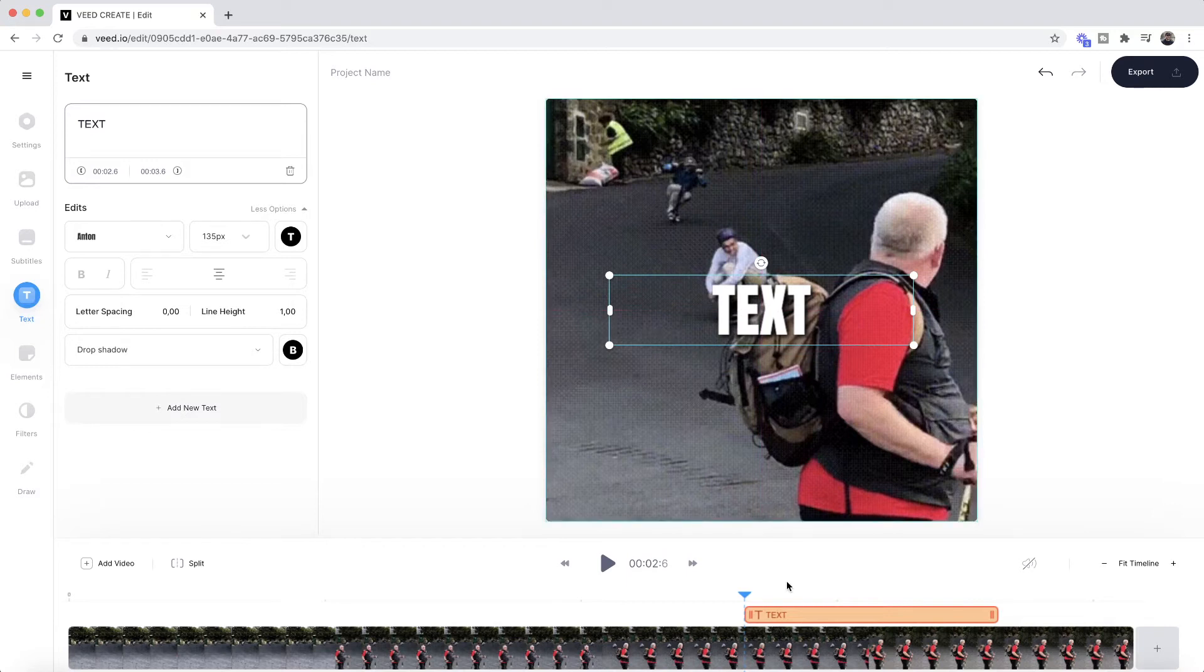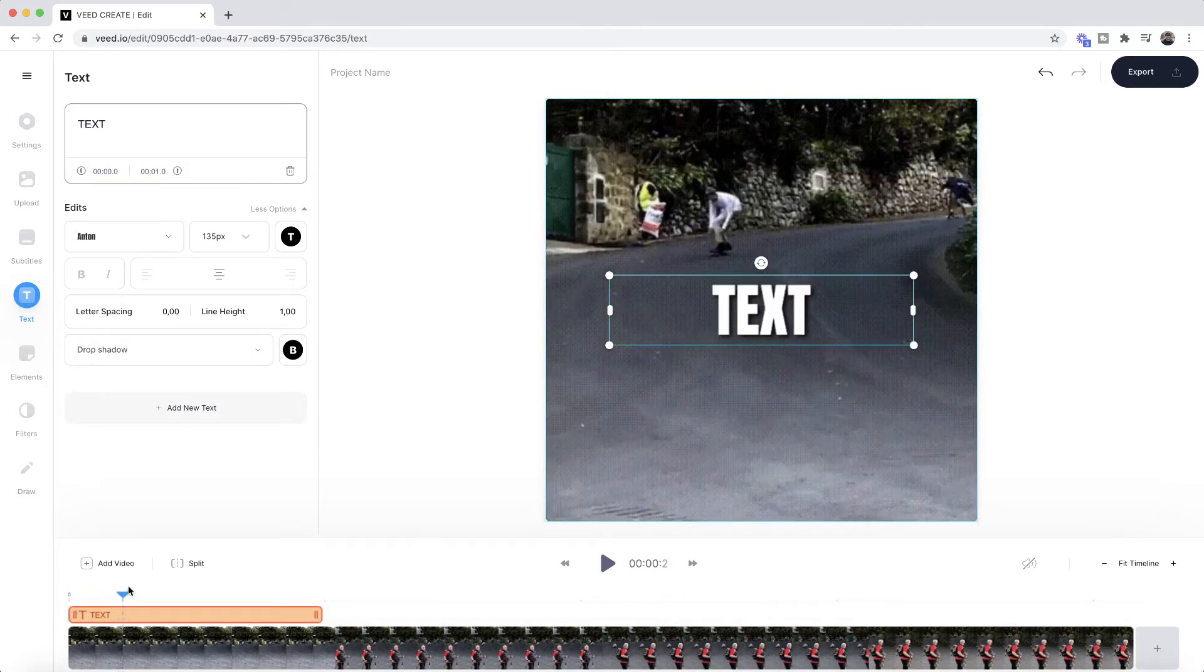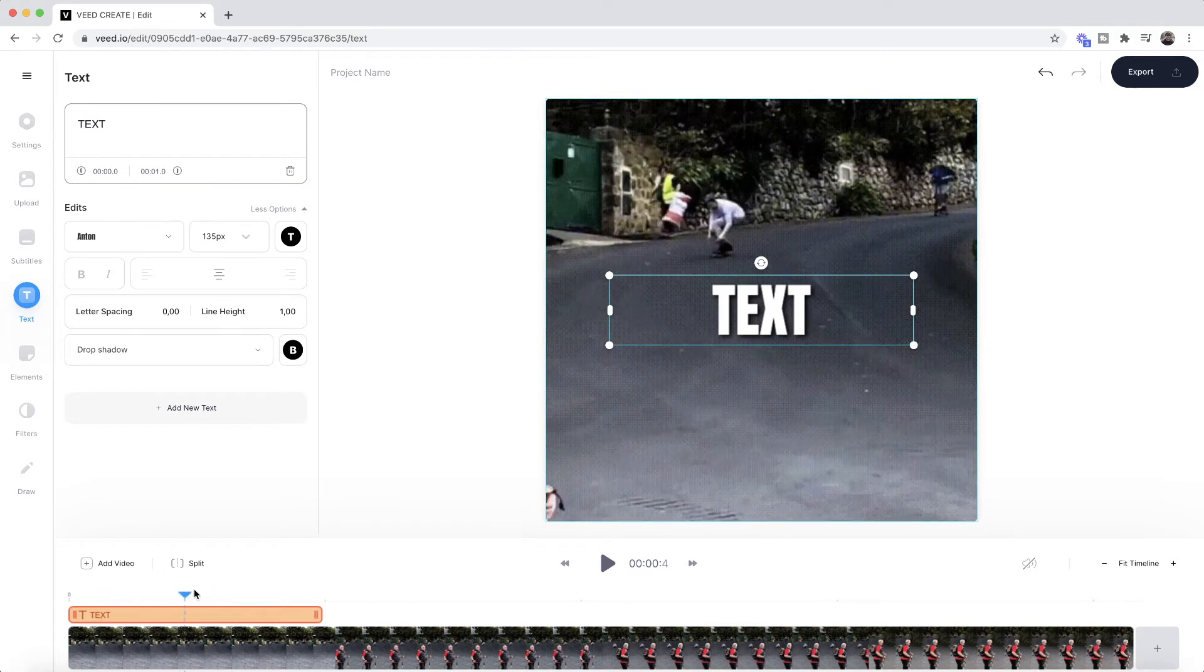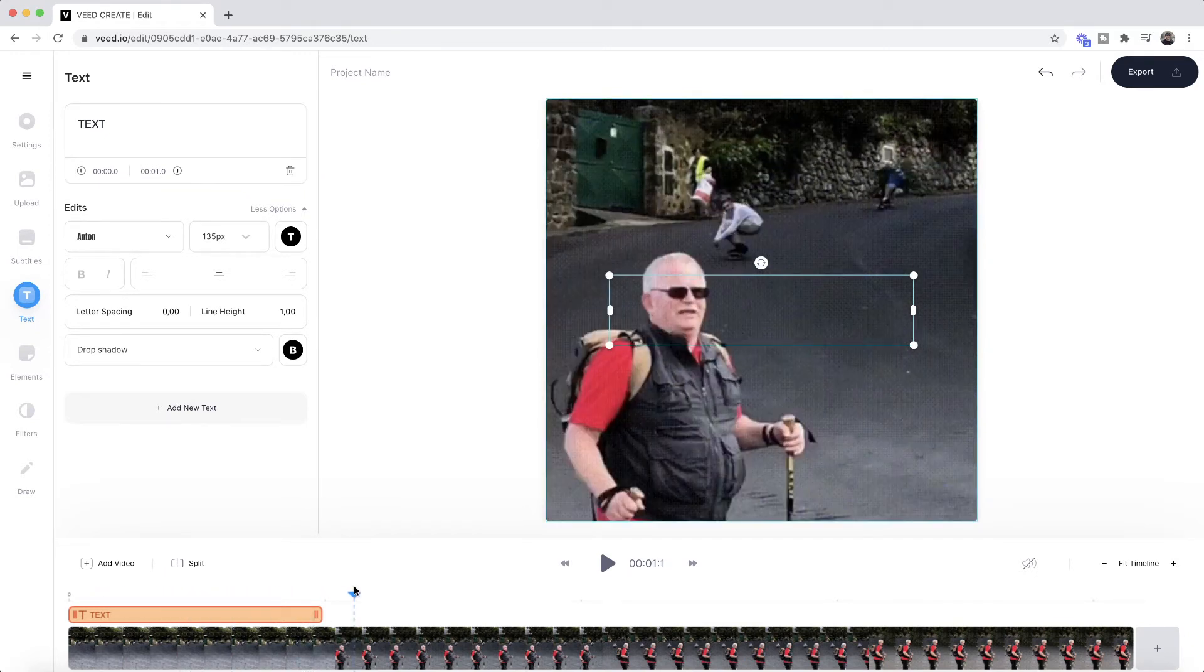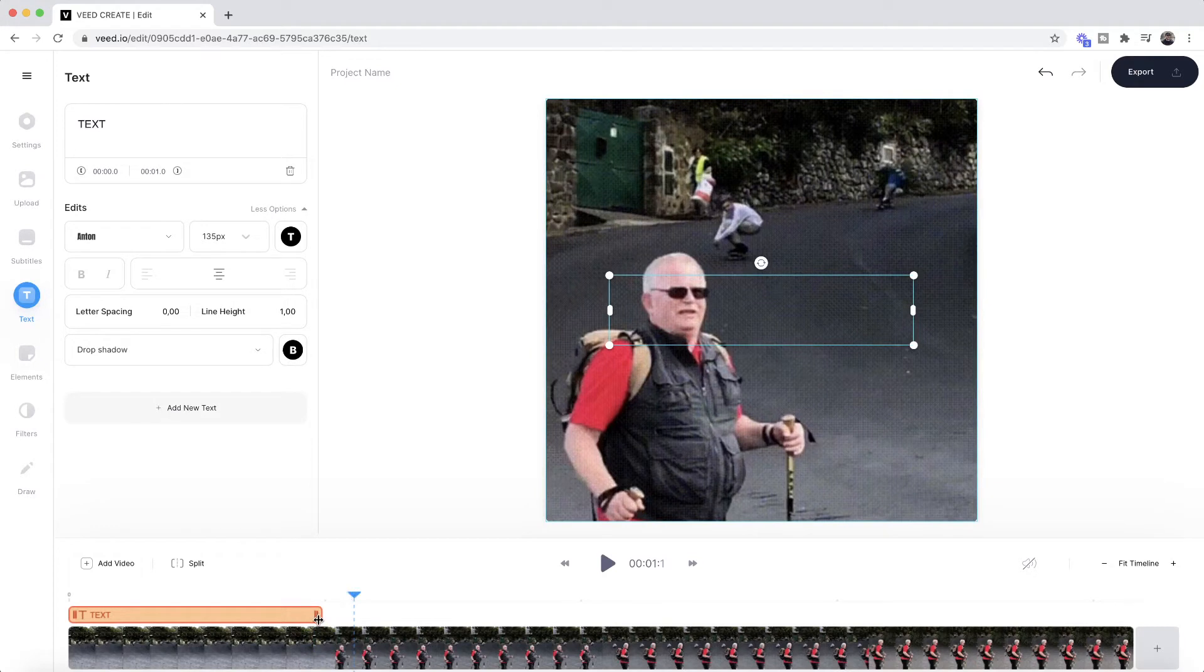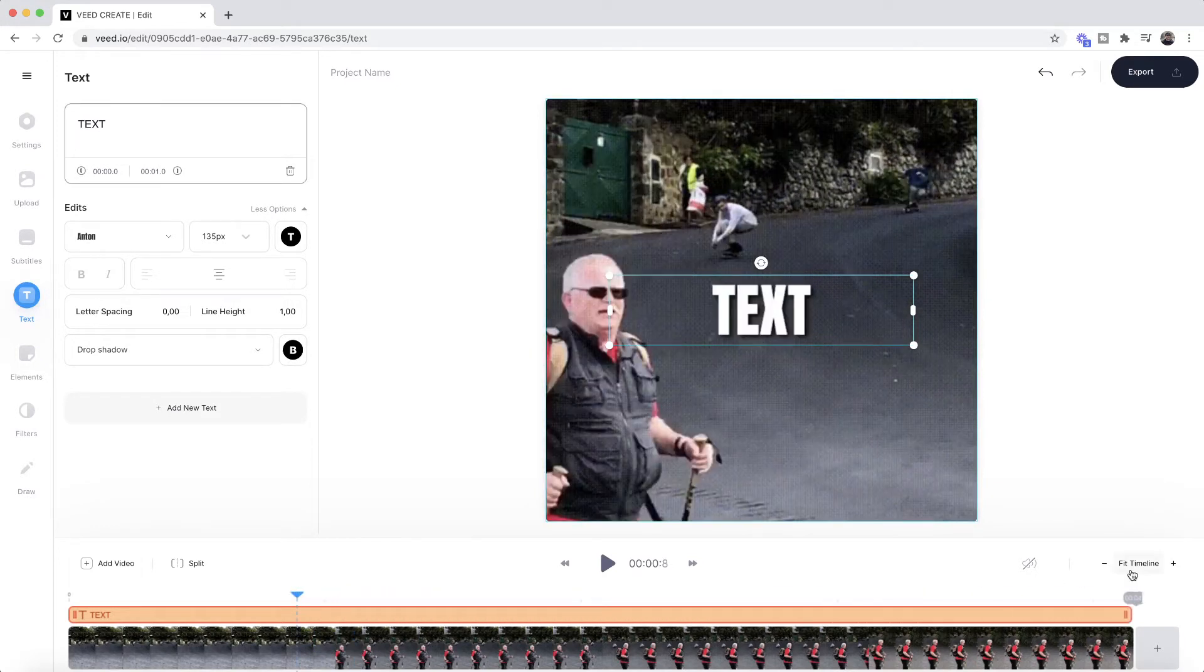Now I'm going to click and drag this to the beginning. As you can see in the timeline, the text only lasts for the first couple of seconds of this video. To change this, if I want this text to last throughout the entire video, all I have to do is click and drag it, and now our text will play and be there through the entire video.